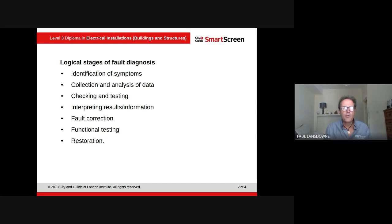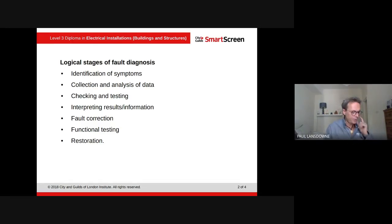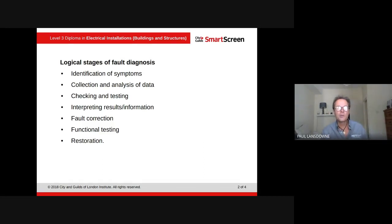The first stage is identification of any symptoms. This is where we talk to people and use our senses — if you could hear something crackling or smell something. You can chat to people, asking when the fault happened, why something went wrong, and what happened previously to the fault occurring.